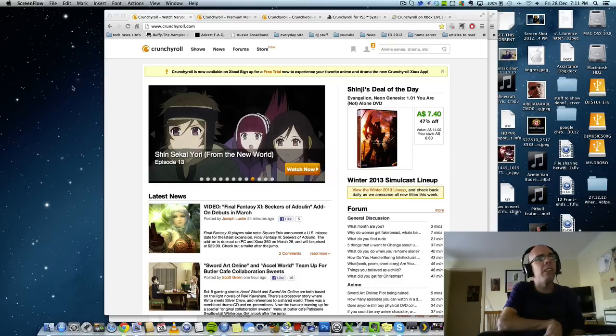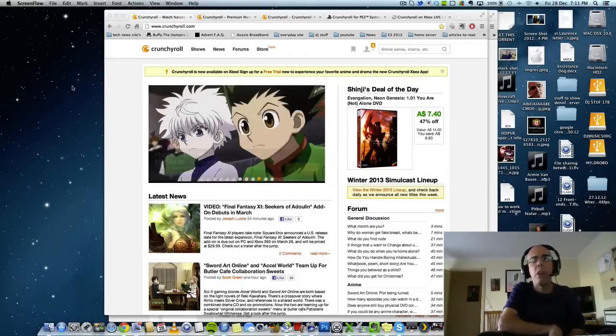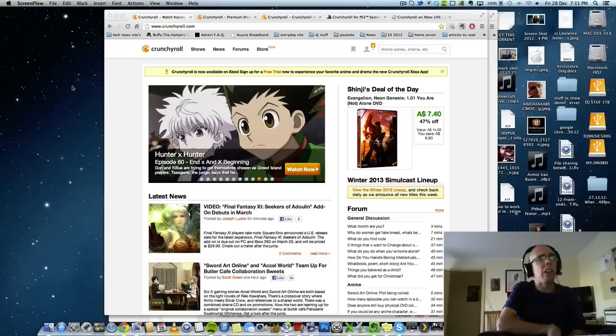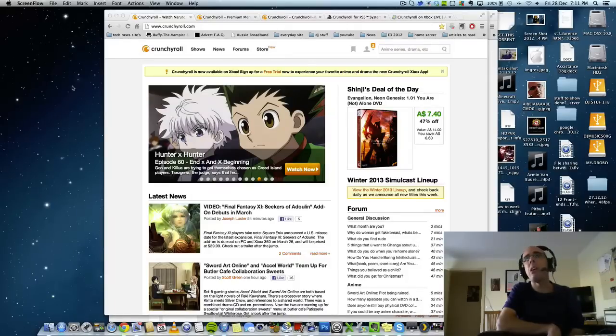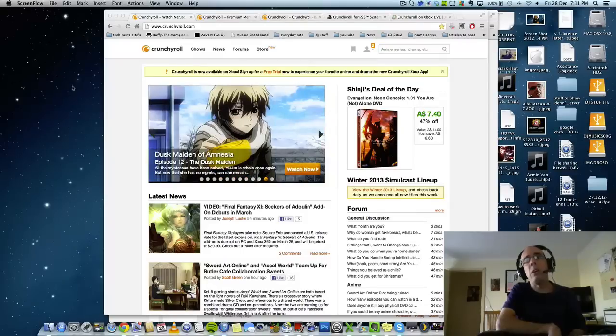Yeah guys, it's Mark here from YouTube. Today's video is going to be about a website called Crunchyroll.